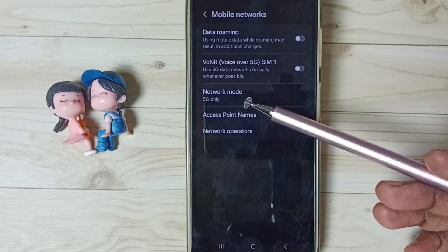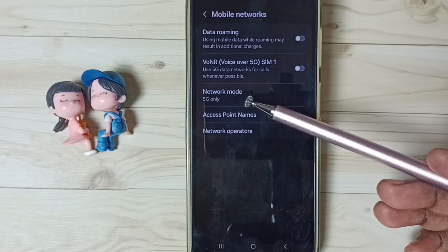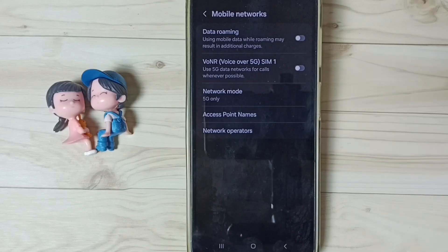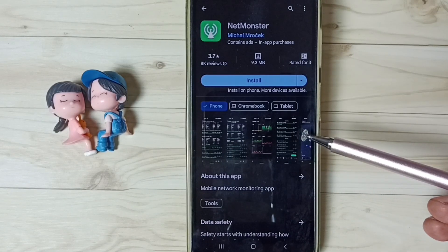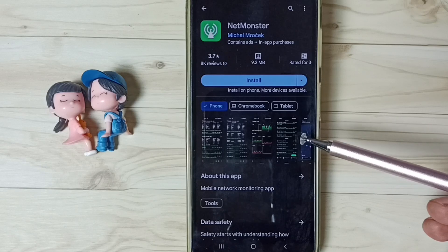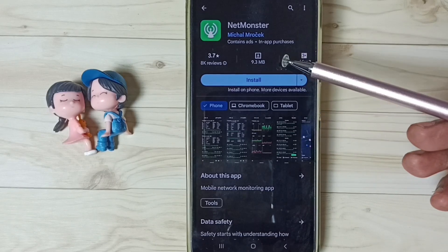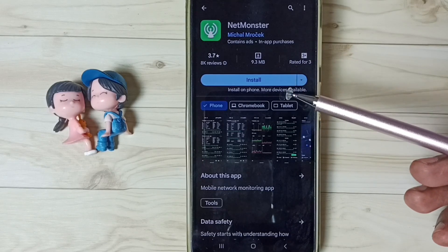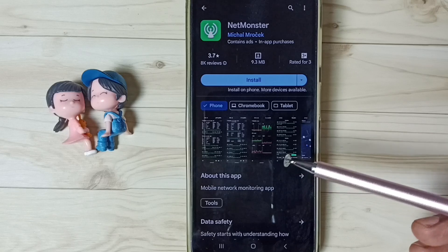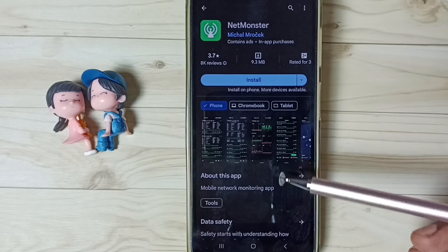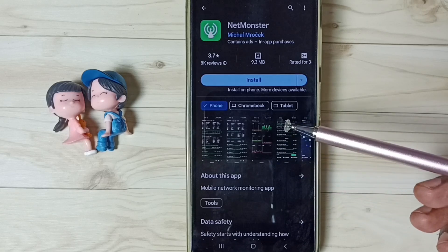If the secret code 4636 is not working, then you can use one app — this app is called NetMonster. Install this app from the Google Play Store. This app has an option to go to Phone Information, from where you can directly change the preferred network type to 5G only or NR only, without dialing that secret code 4636.